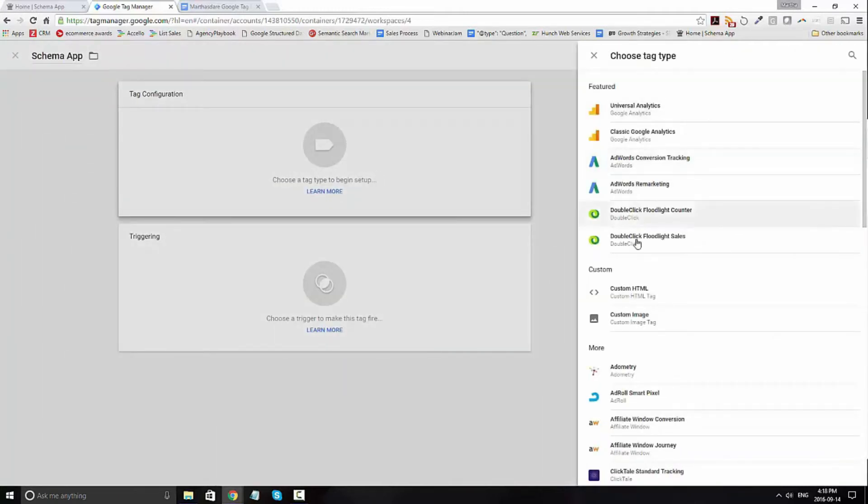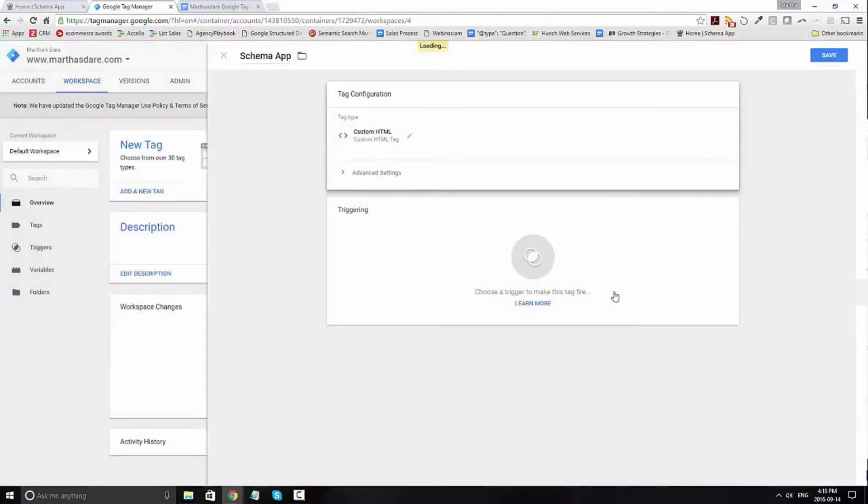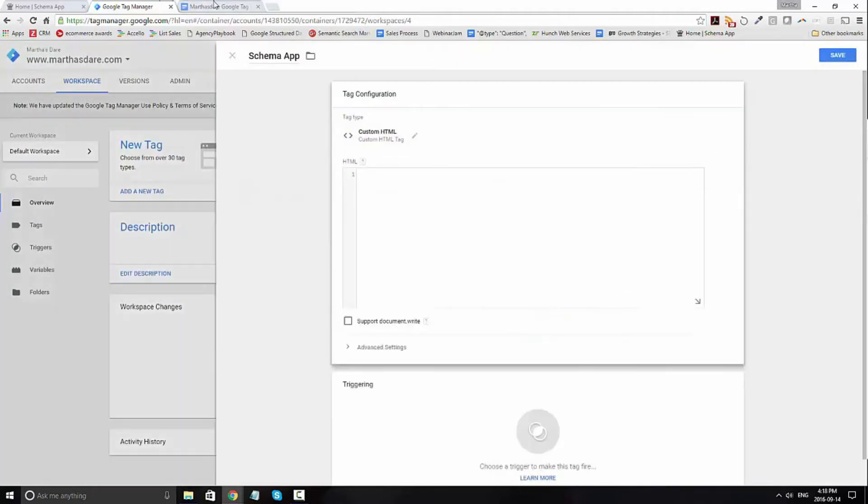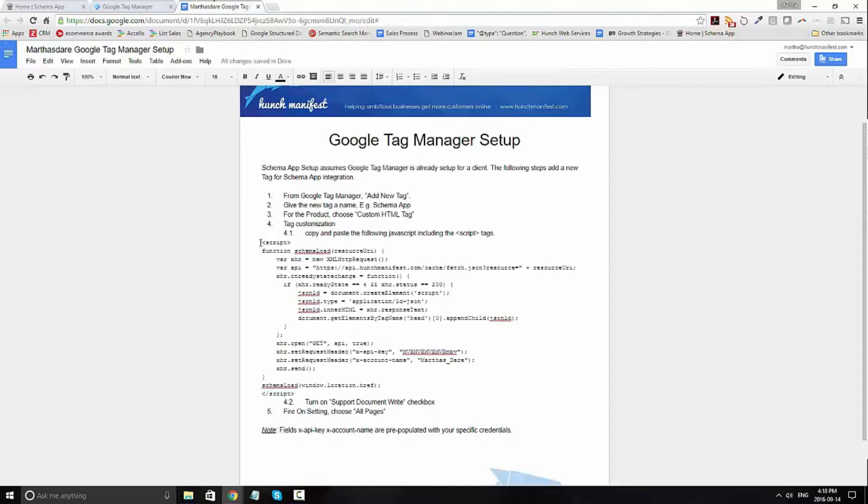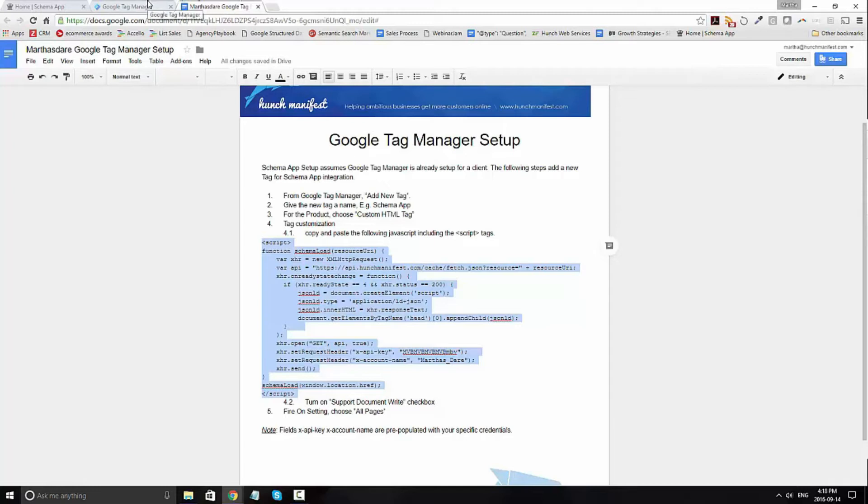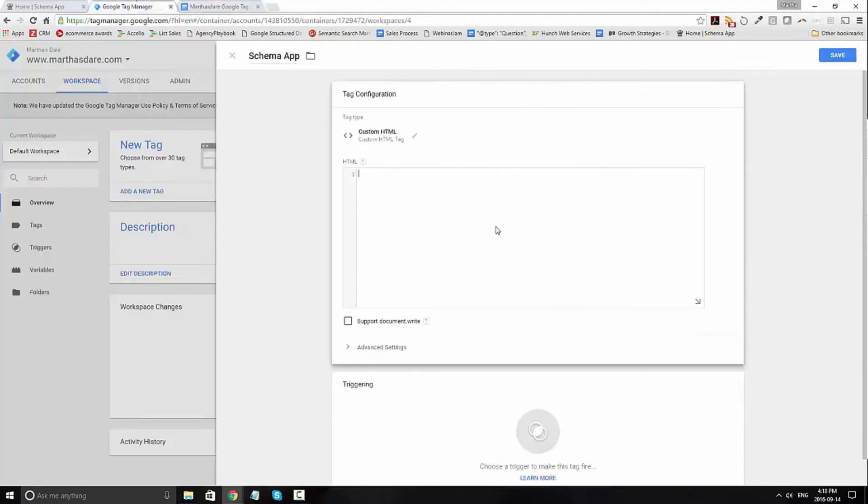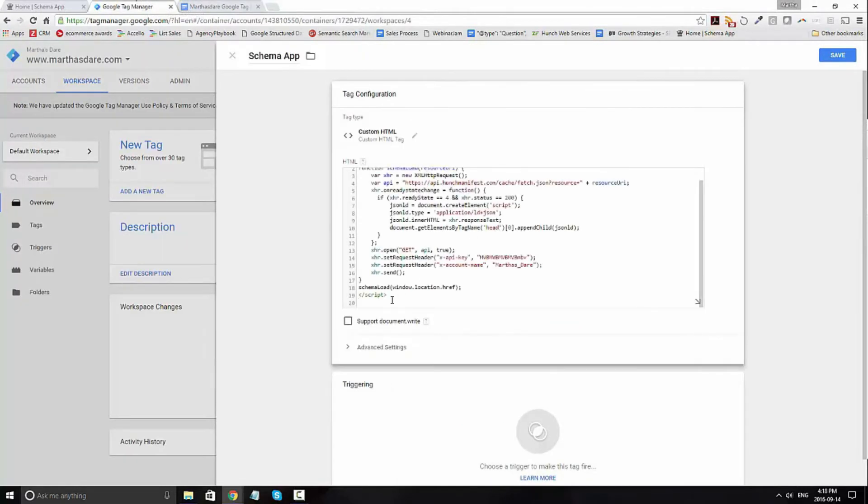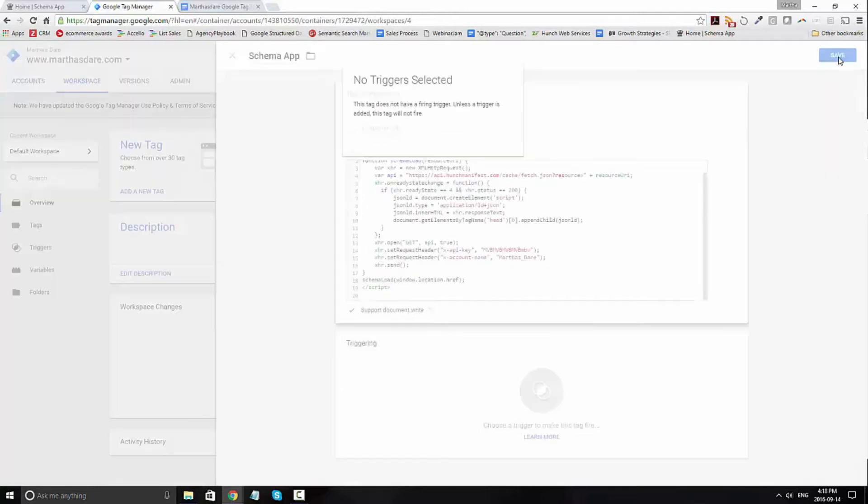You're going to want to select custom HTML and then go to our instructions and copy the script into the window. You're going to then go ahead and paste it in, select support document write and click on save.